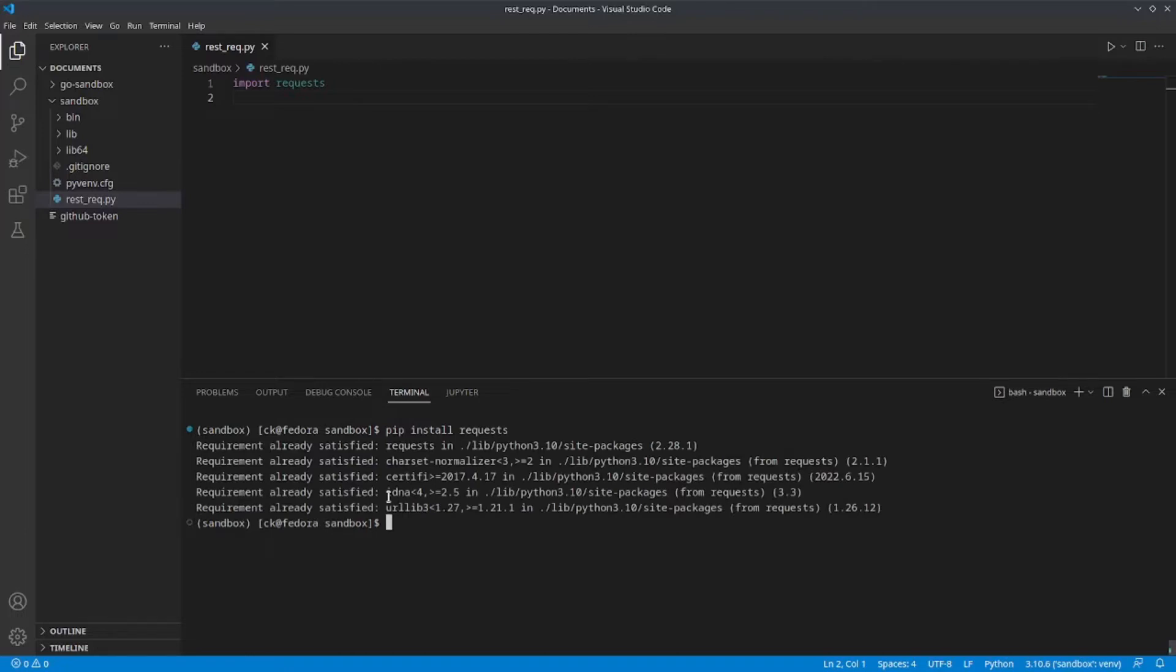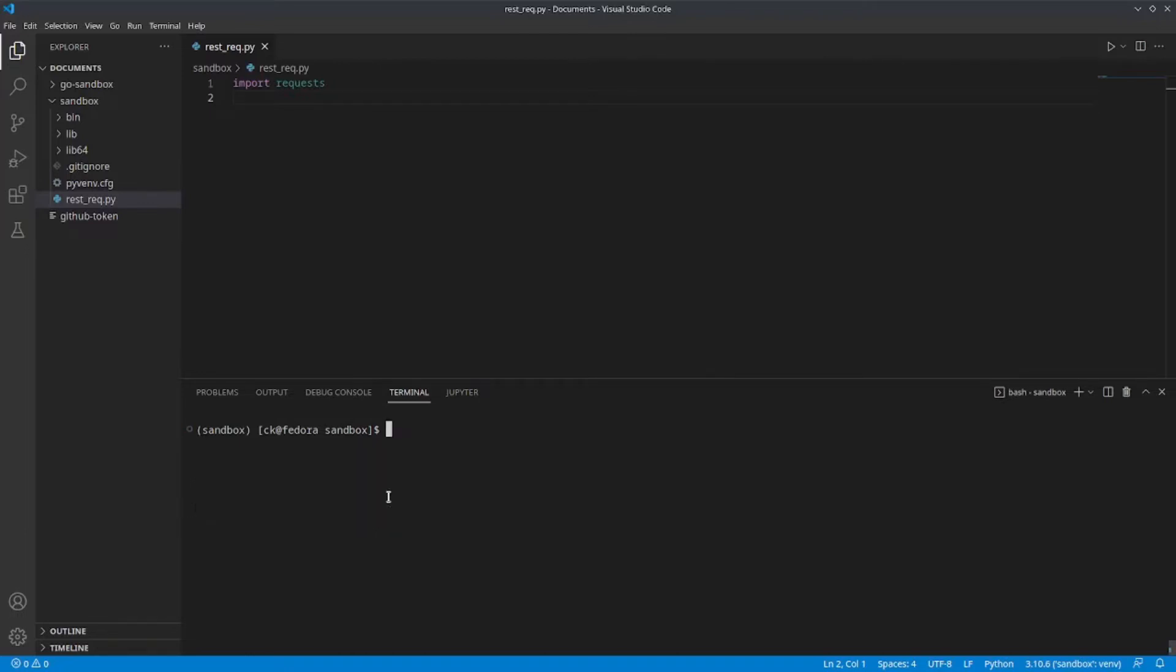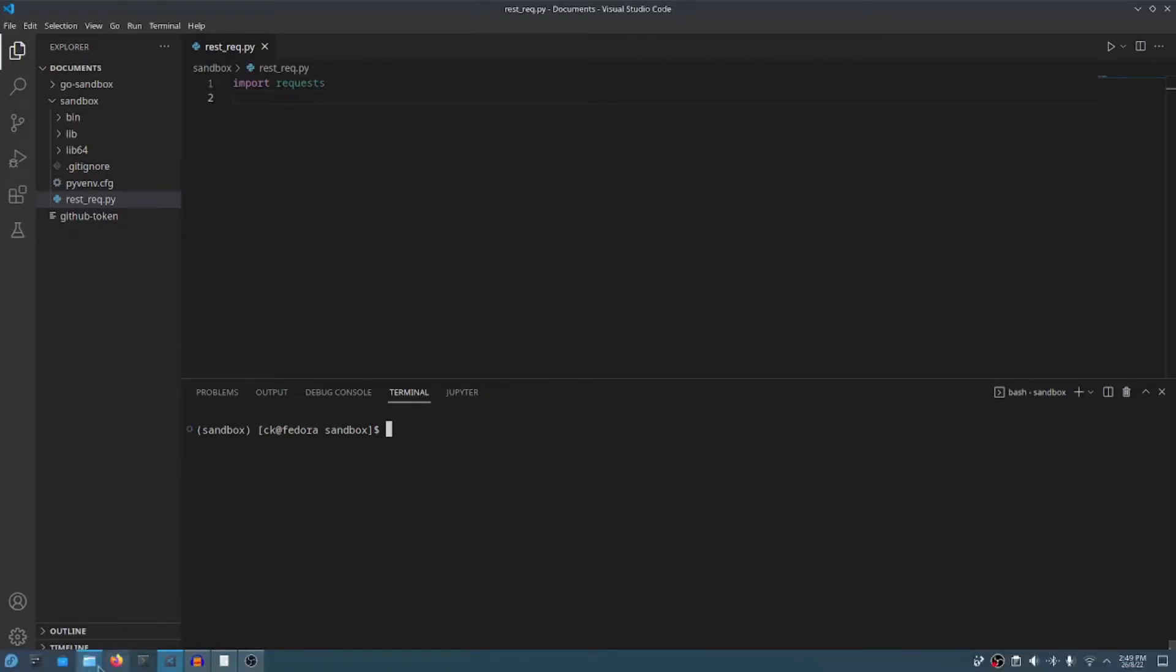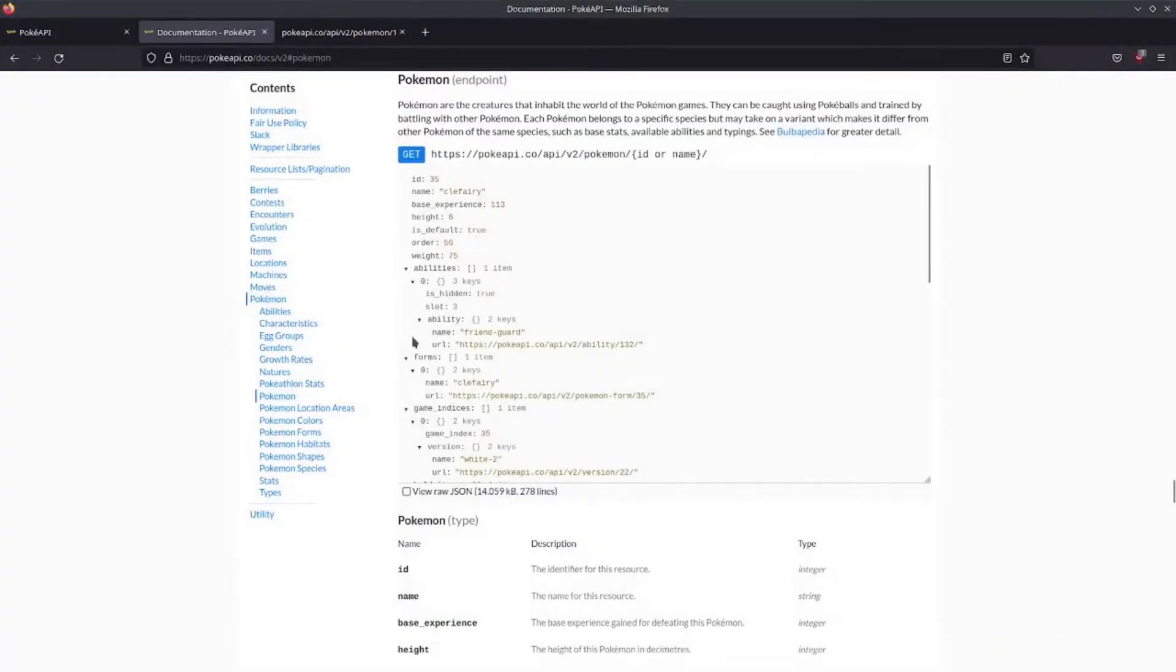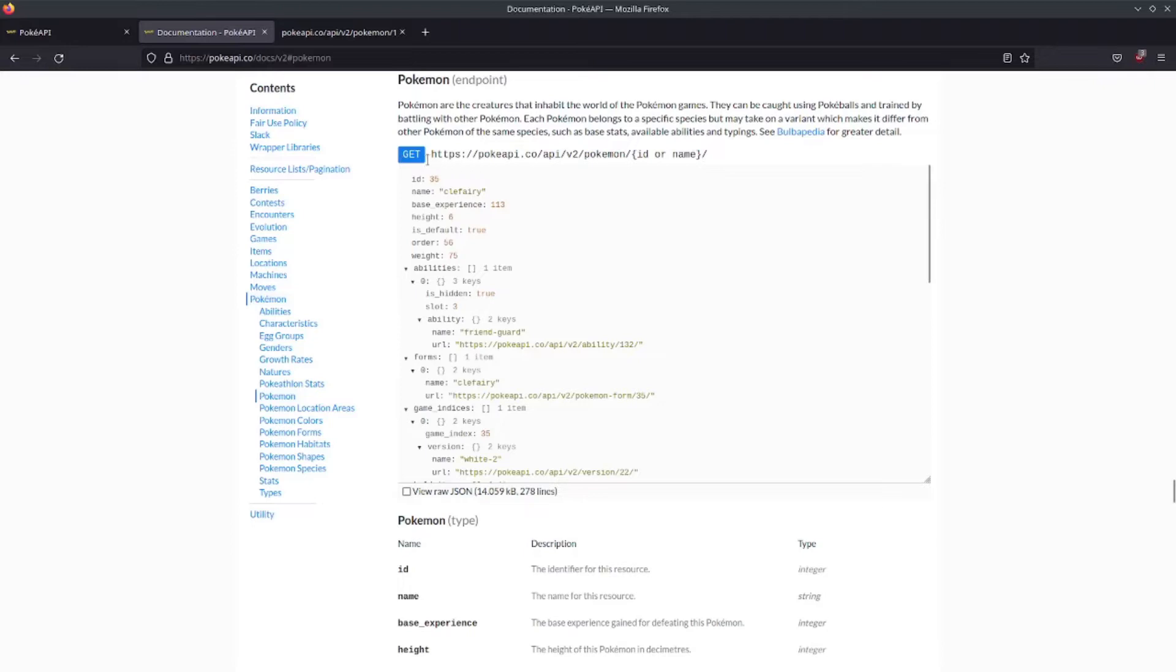Now, let's take a look at how we can create our first API call. In this tutorial, I'm going to be using the Pokemon API, which is an open source API that contains information about Pokemons. Looking through the wiki, we can see that the URL and the request method is provided to us.